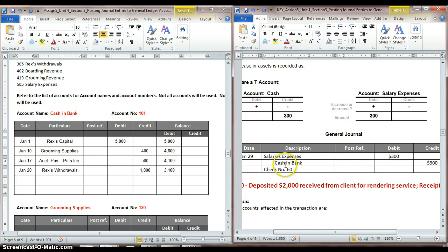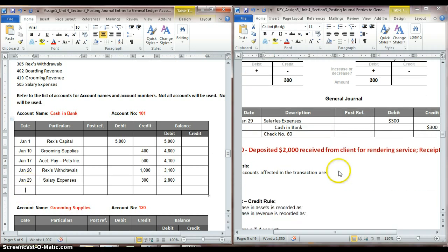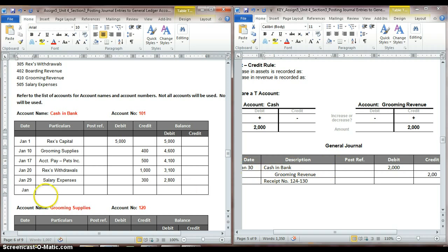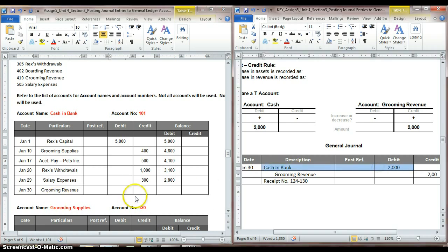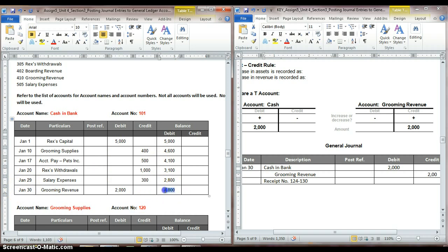Now we scroll down to the next one. Here's another cash in bank on January 29th. This involved our salary expenses account, and cash was credited for $300. This gives us a new balance of $2,800. And we have one more — on January 30th, this one involves our grooming revenue. Our cash is debited for $2,000, so we jot that down in our debit column in our ledger. That gives us a new ending balance of $4,800. Since that's the last transaction of the month, I like to bold it to indicate that's my ending balance for the cash account for January.